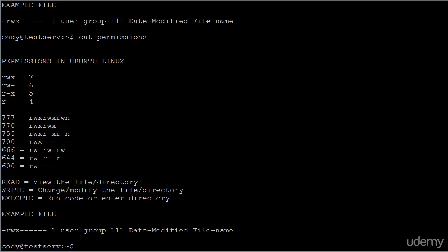If you look at the top of the screen, you'll see example file. Underneath that you see a hyphen, an R, a W, an X, followed by a bunch of hyphens and some more information. What I'm showing you there is just an example of the output that you would get from issuing the ls command followed by the -l option. We've talked about the ls command already for listing the directory contents, and it's still going to do that. But if you use the -l option, you'll be invoking the long format, which is just a little more verbose — you'll get a little more output and a little more information when you issue the command.